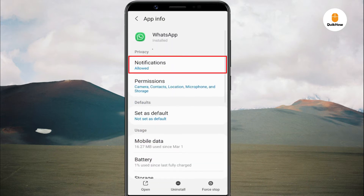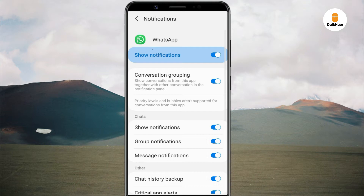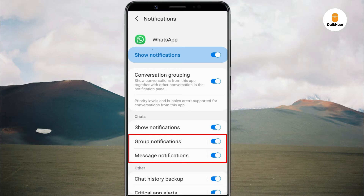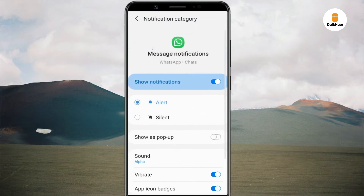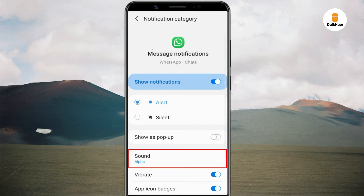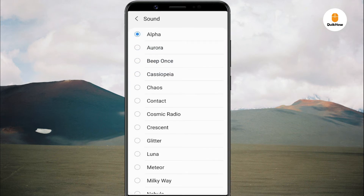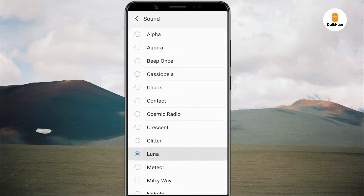Tap on Notifications. Here you will see various notification categories. WhatsApp has two categories: group notifications and message notifications. First, select Message Notifications, then tap on Sounds. Now assign a custom notification tone for WhatsApp messages from individual chats.